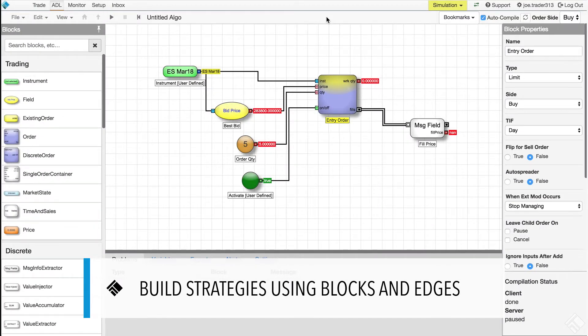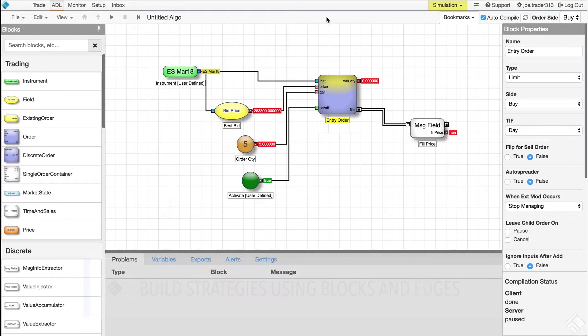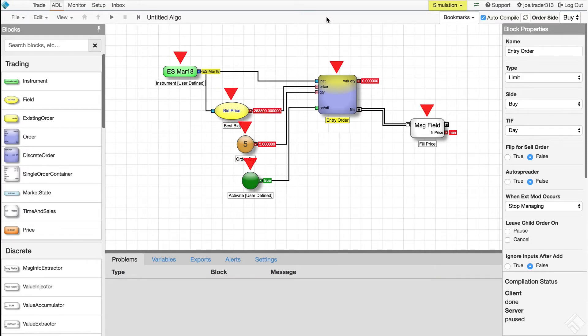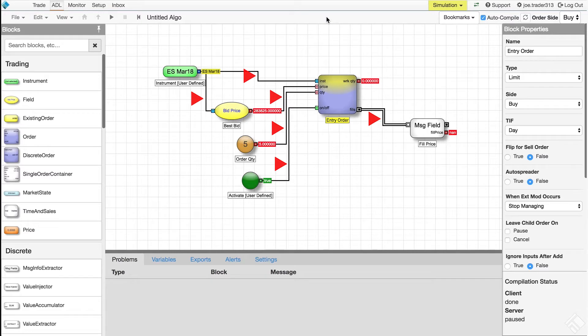In ADL, the calculations and logic involved in the execution of a trading strategy are represented graphically as a collection of functional blocks and connectors called edges that route information between these blocks.